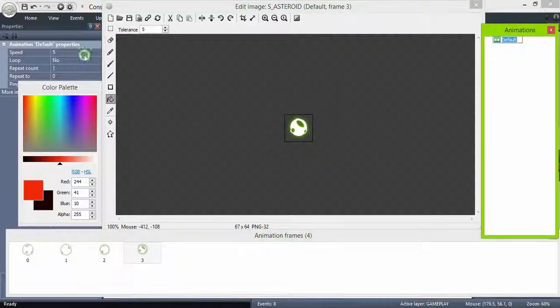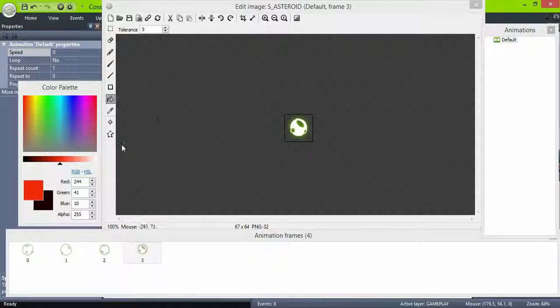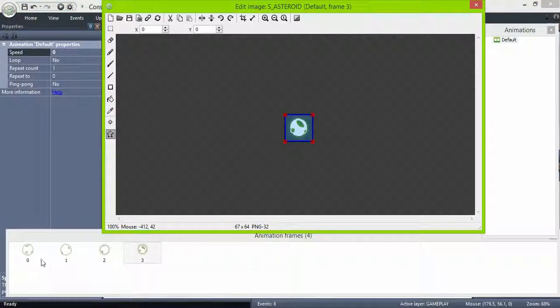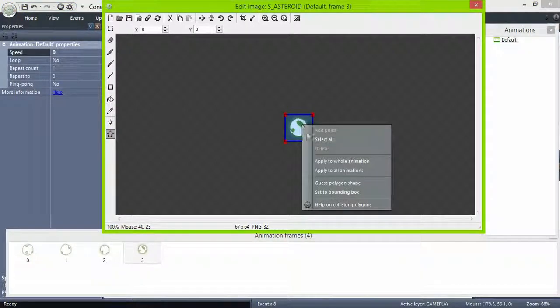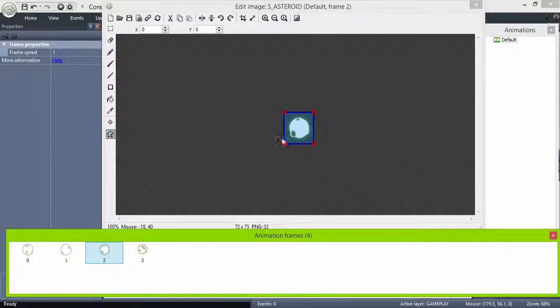Set the animation speed to 0, check for the collision polygon, you can right click and select guessed polygon shape, and check origin point at the center.